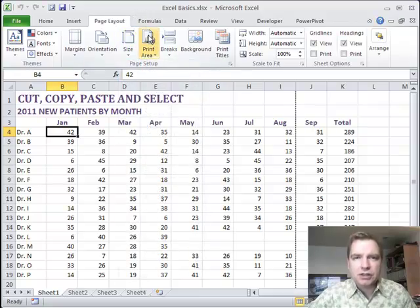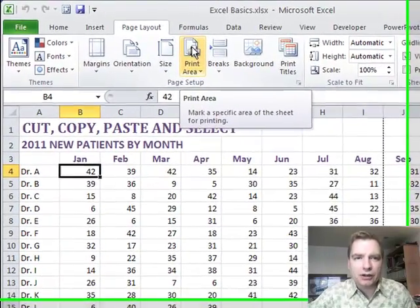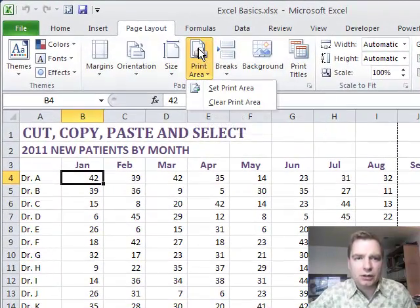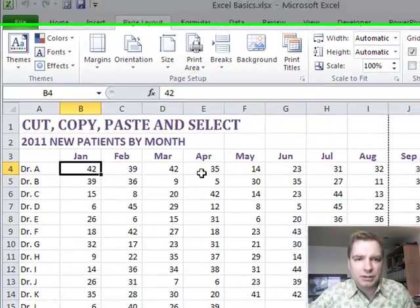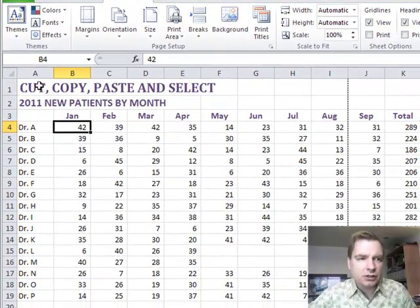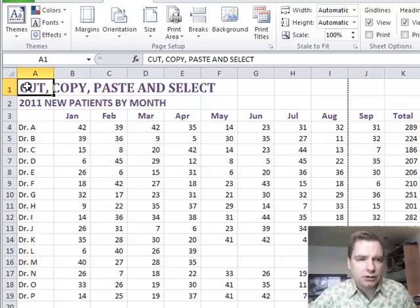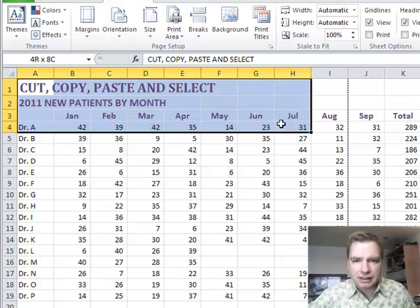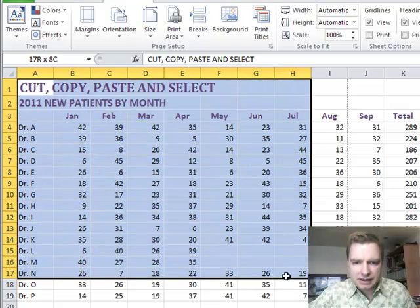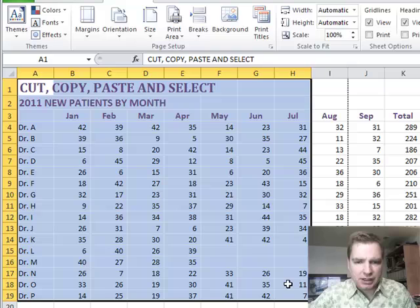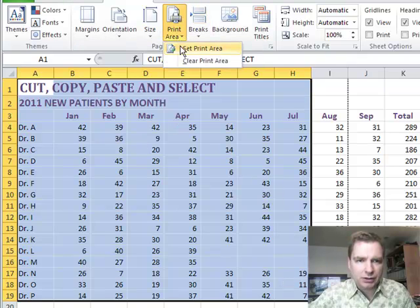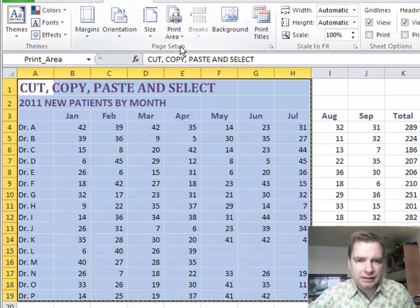Let's play just a minute with print area. What print area will do is it will let you set and clear the print area. What does that mean? That means the area that's going to print. So what we can do is we could select, say, this much data. And then we could say, okay, this is what I want to print. So from the print area menu, I can set it.